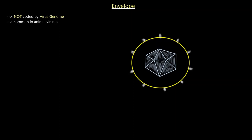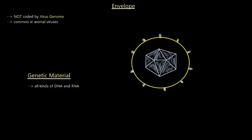Importantly, envelopes are not coded by the virus's genome. They're common in animal viruses because of how they're acquired: when a virus infects a host cell, it enters, reproduces, and upon exiting it takes the cell's membrane with it — that membrane actually becomes the envelope. That's why envelopes typically exist in animal viruses.